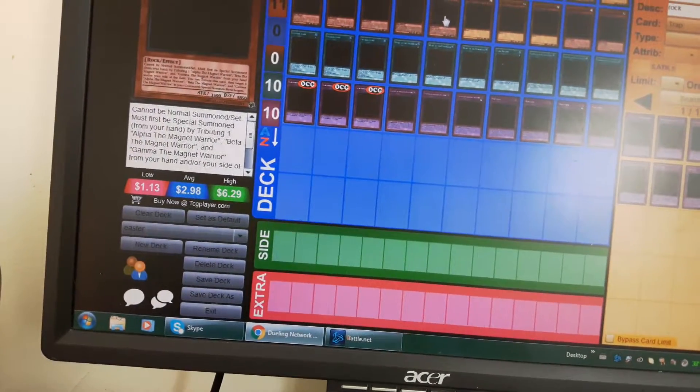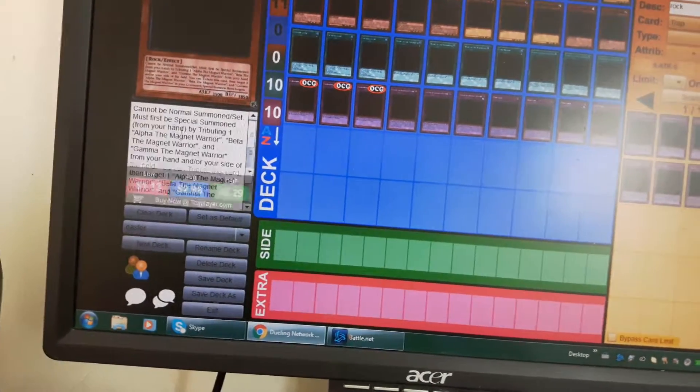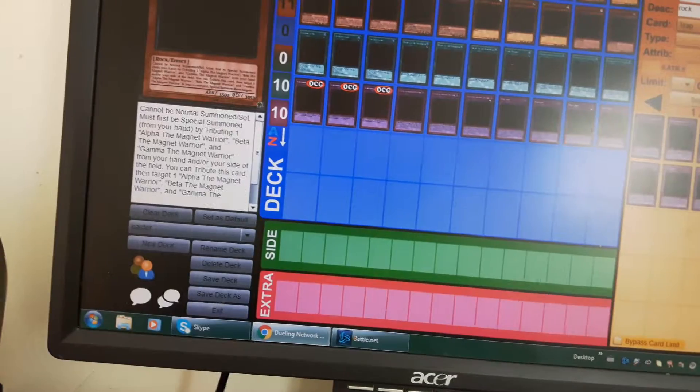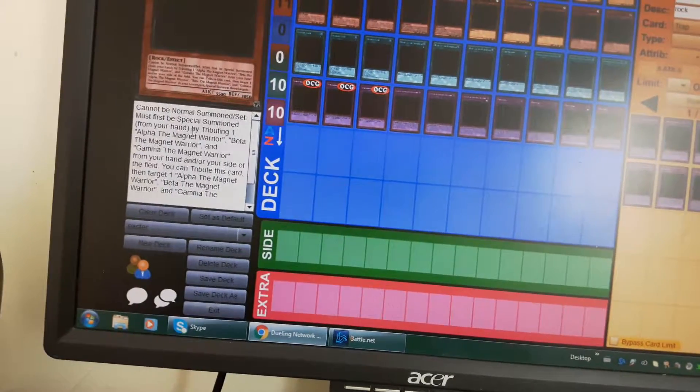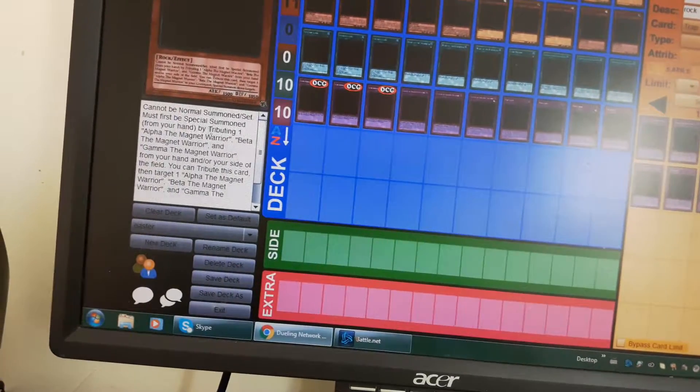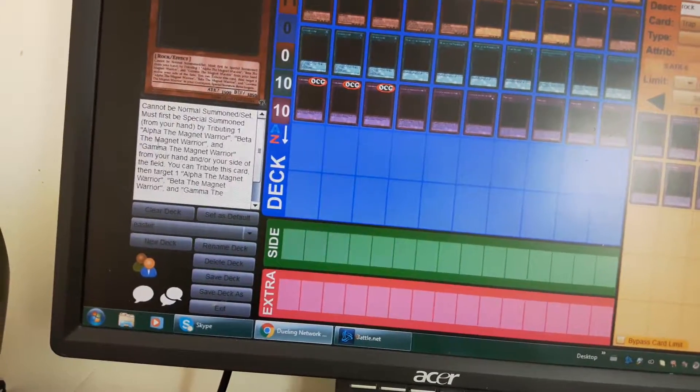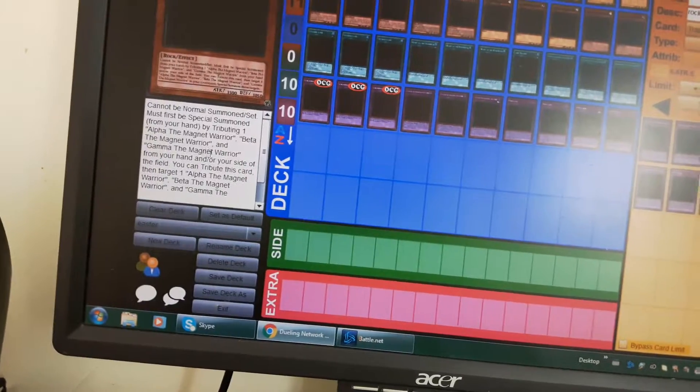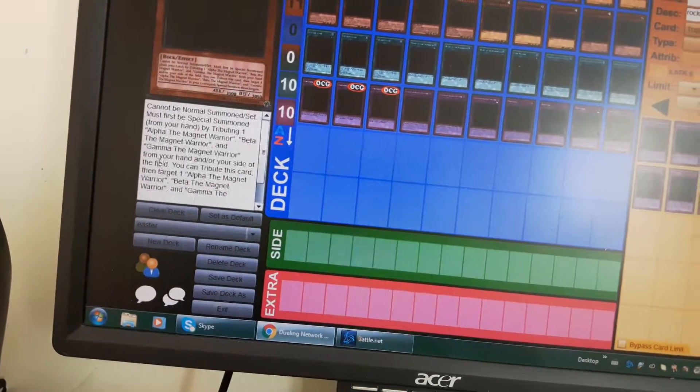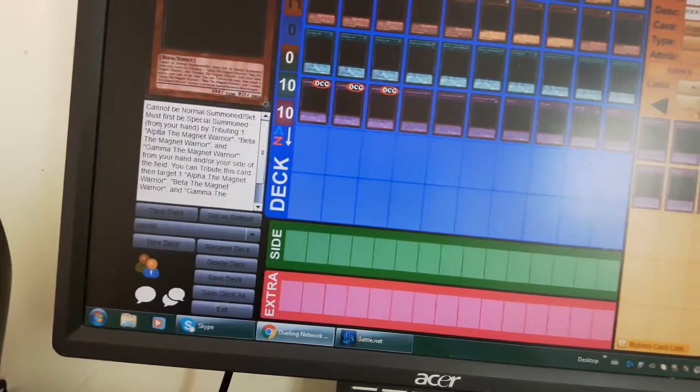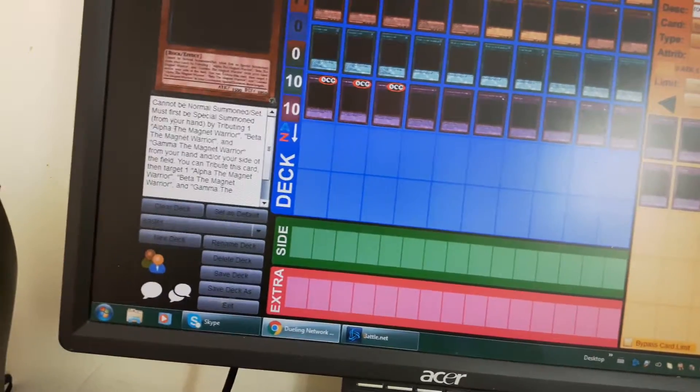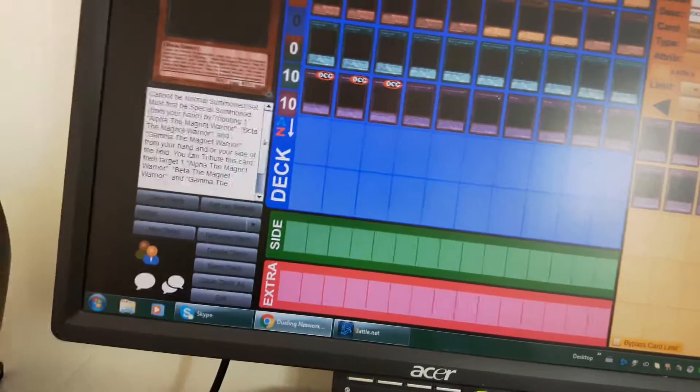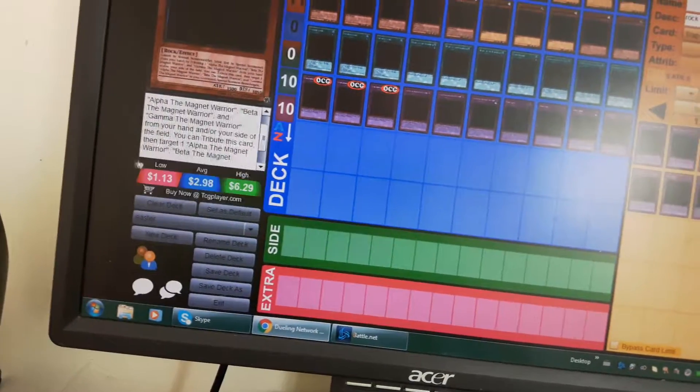So basically this is a bit more of a competitive Magnet Warrior deck to summon Valkyrion the Magnet Warrior. Because of its effect, it cannot be normal summoned or special summoned by tributing one Alpha, Beta, and Gamma the Magnet Warrior from your hand or field. You can only special summon it from your hand.